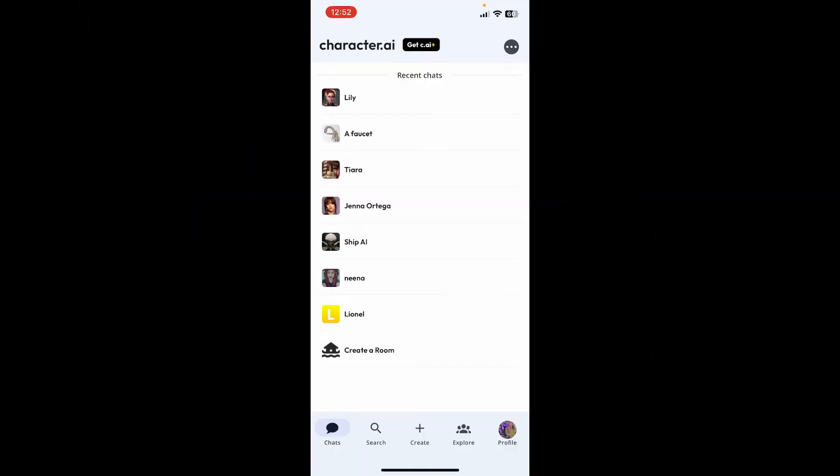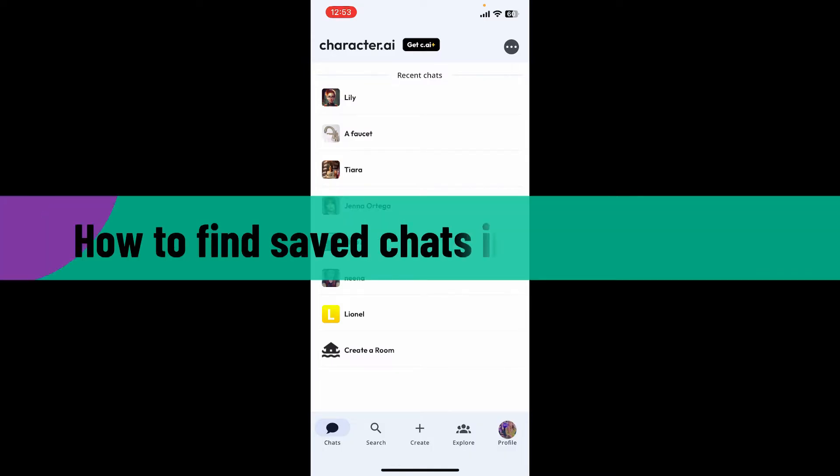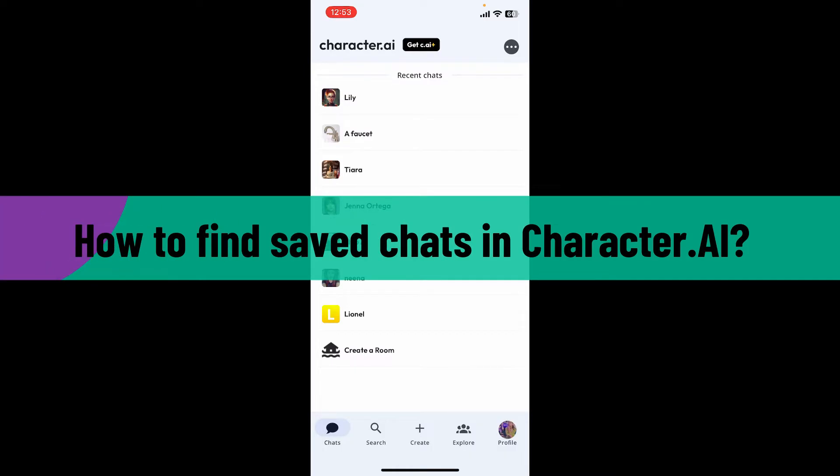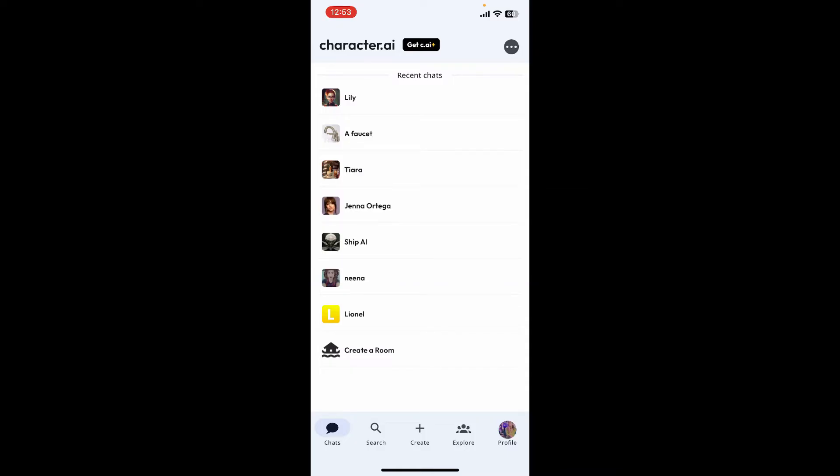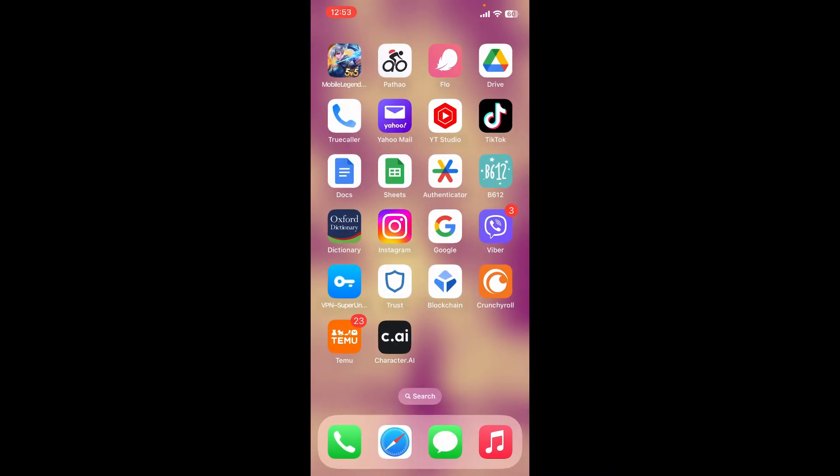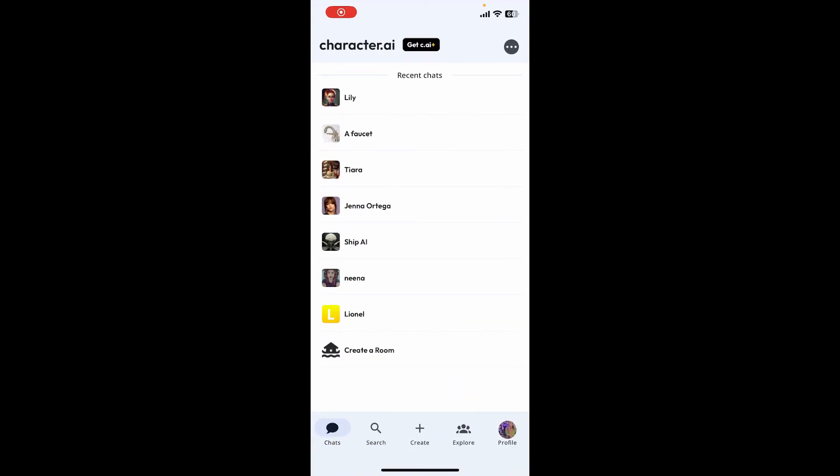Hello everyone, welcome back to Webtech Tutorial. In today's video, I'm going to show you how you can find saved chats in Character.ai account. To do that, first launch and open your Character.ai application or login using a web browser.